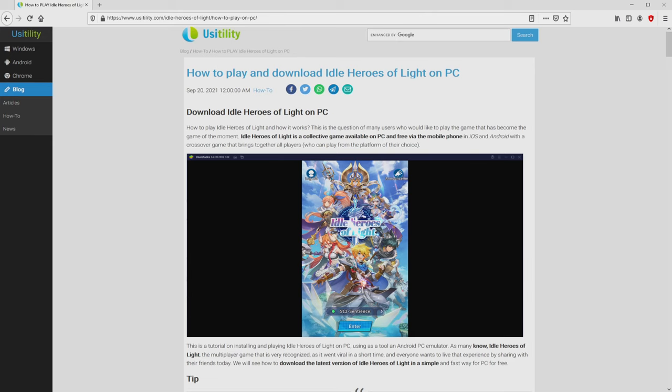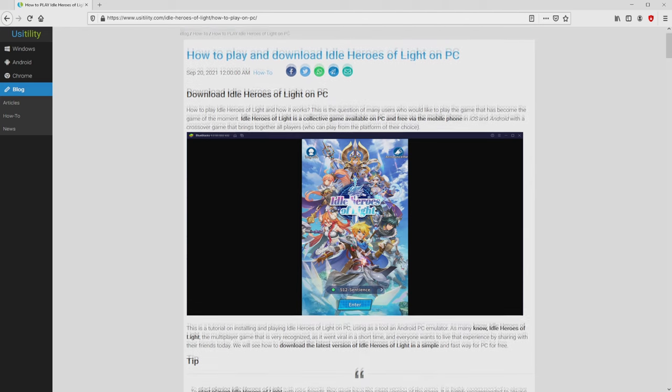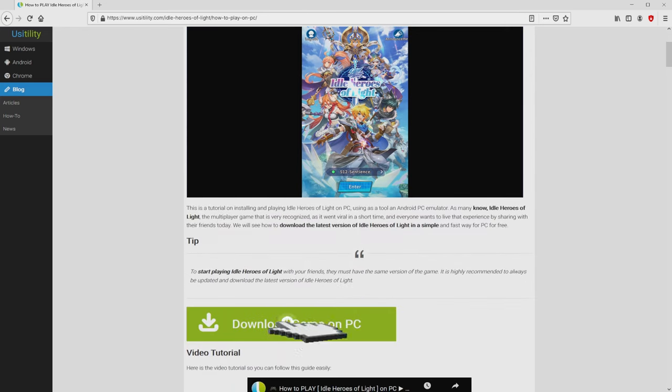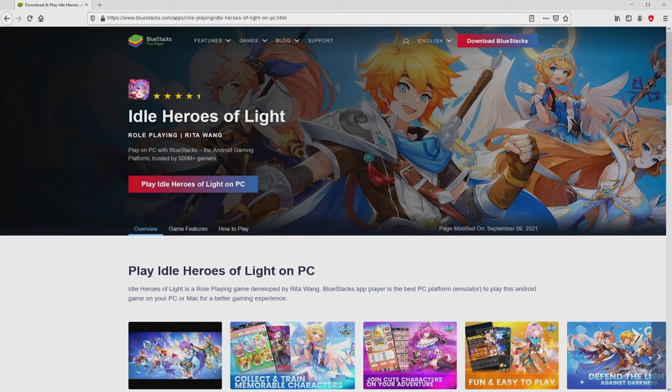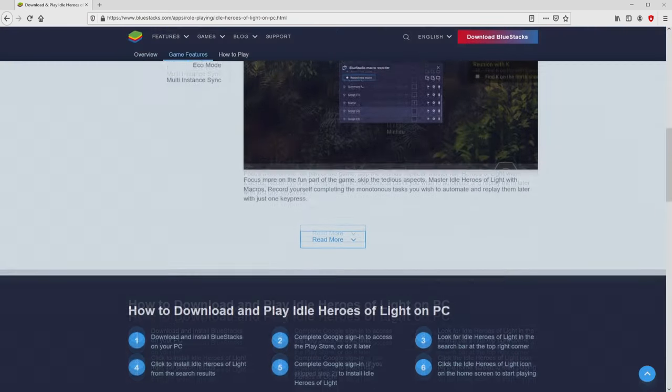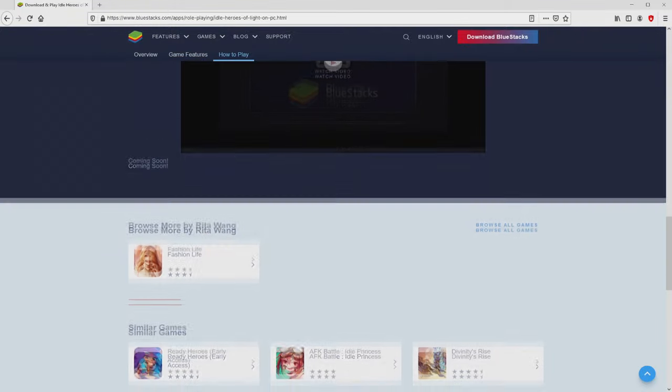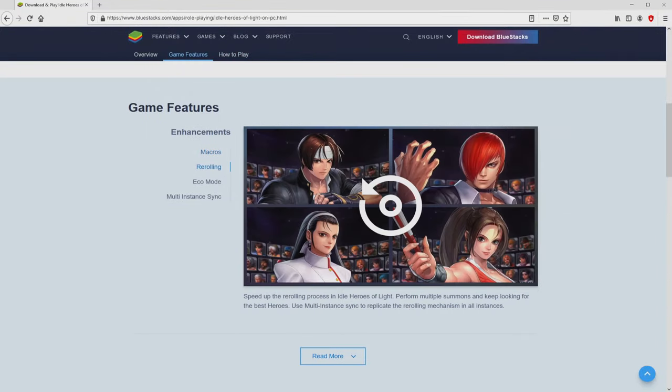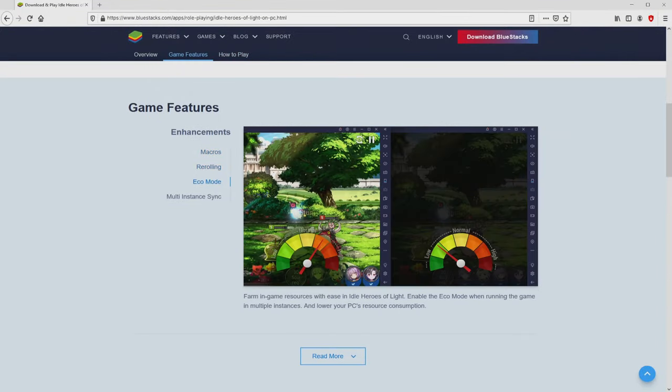We arrived right here on our website of Usatility, where we have a precise description on how you can obtain Idle Heroes of Light on PC. We browse down a bit and just click on the download game on PC button. After clicking on this link, we get to the website of BlueStacks, which is the Android emulator that we are going to run to enjoy the game on our PC.